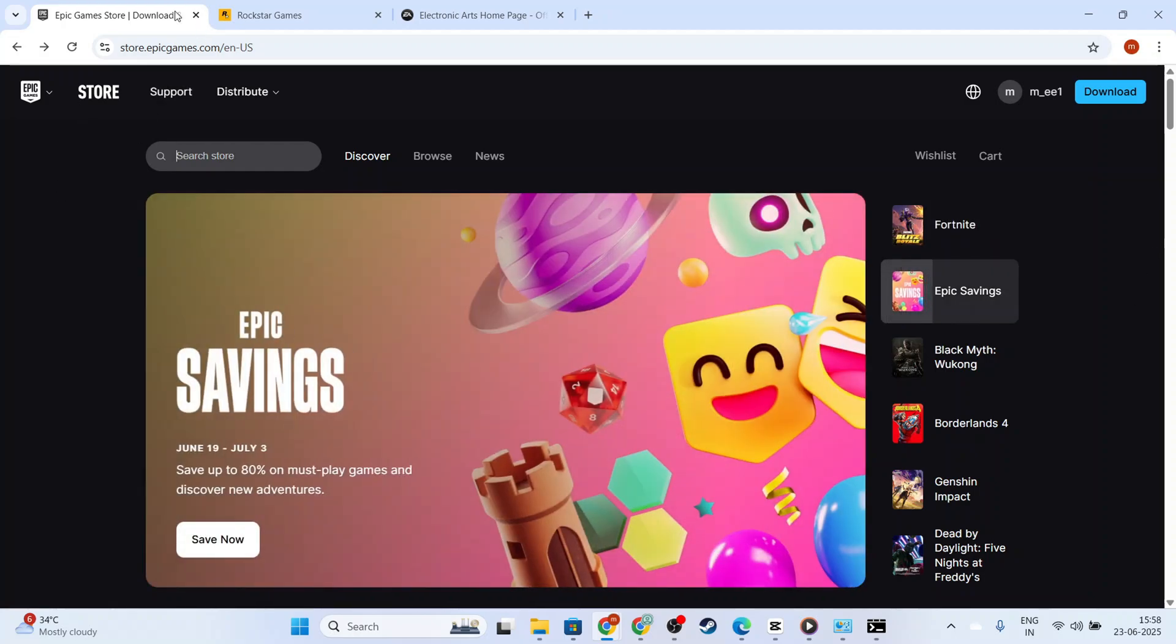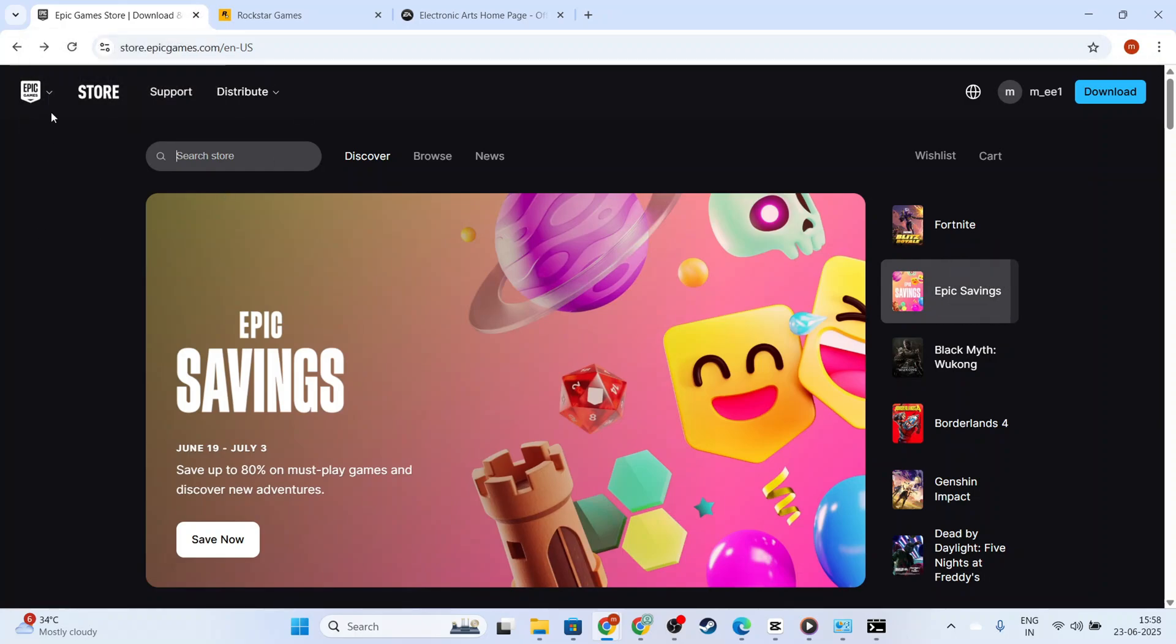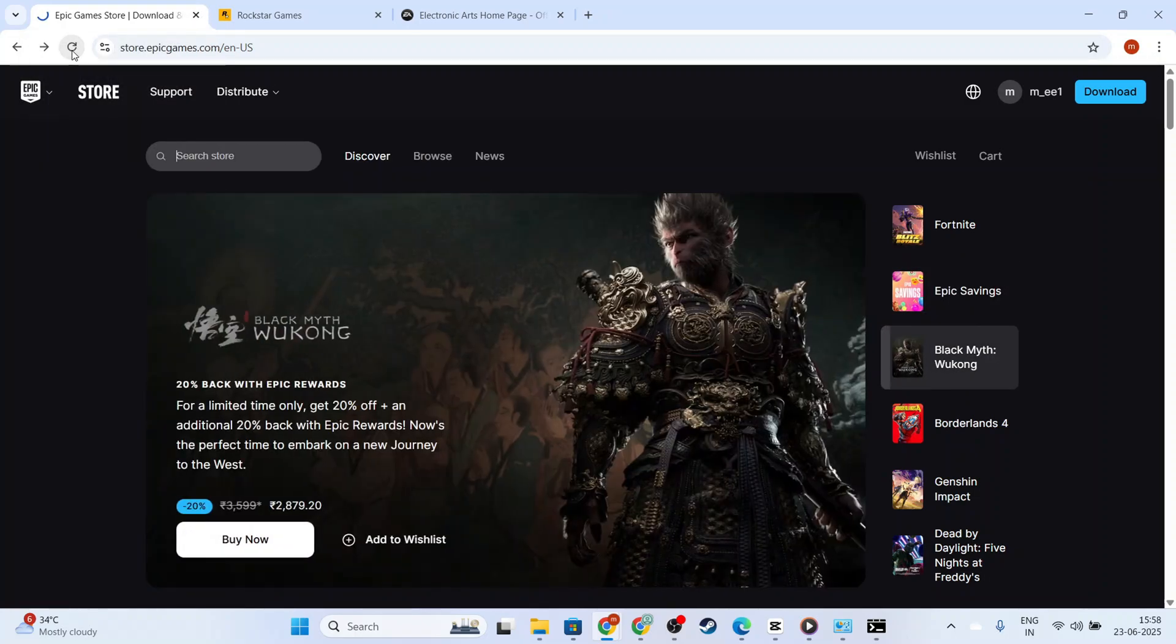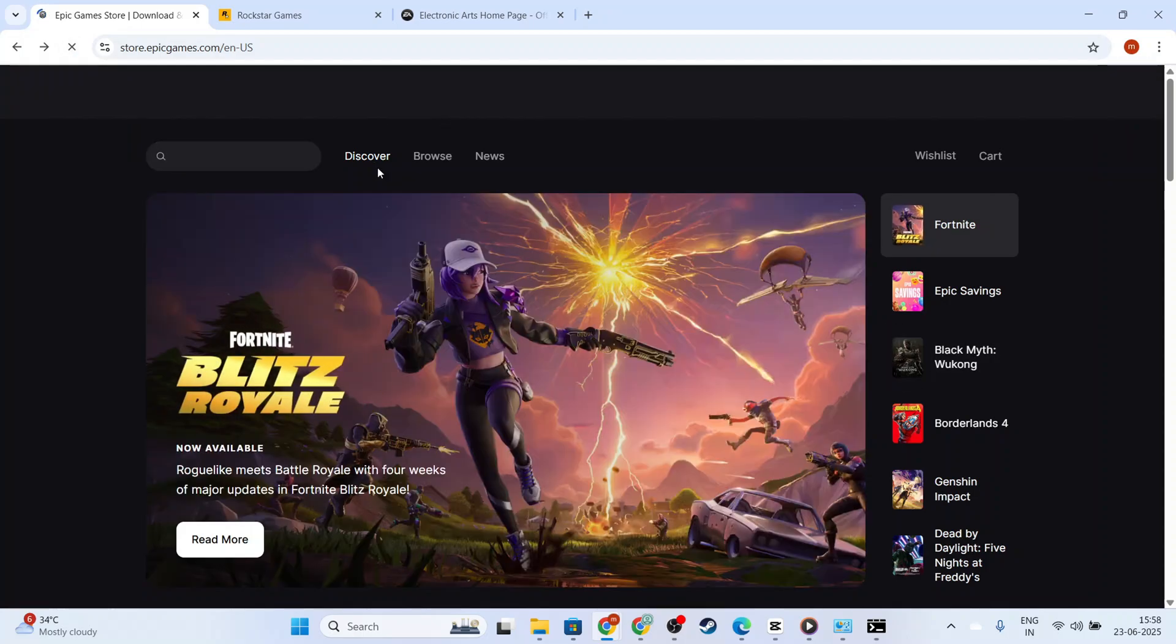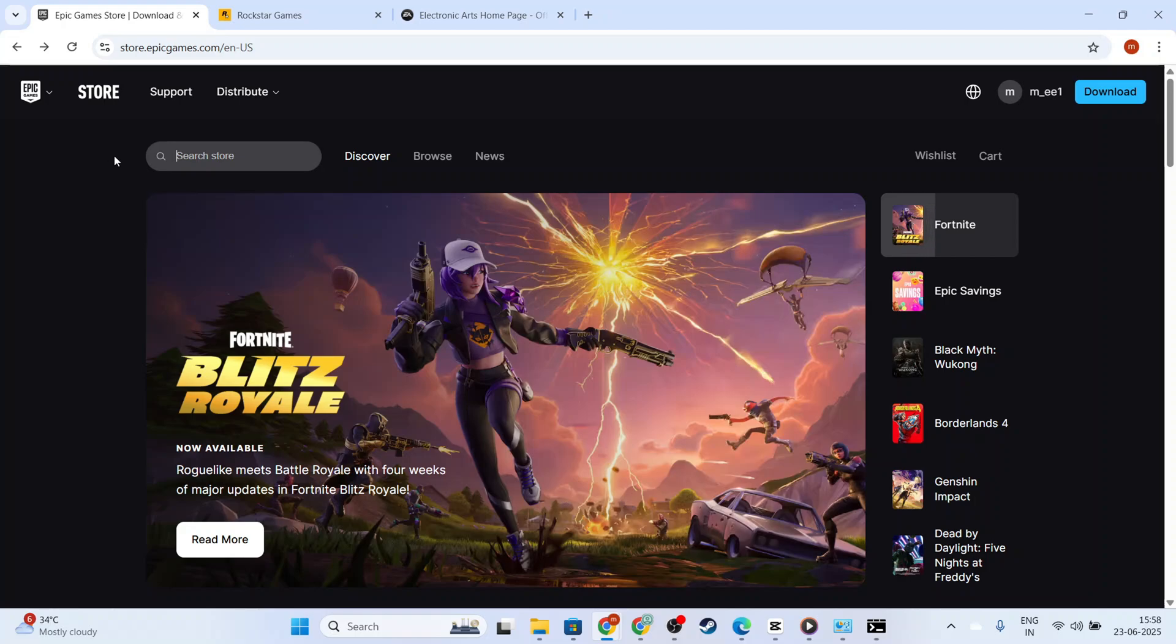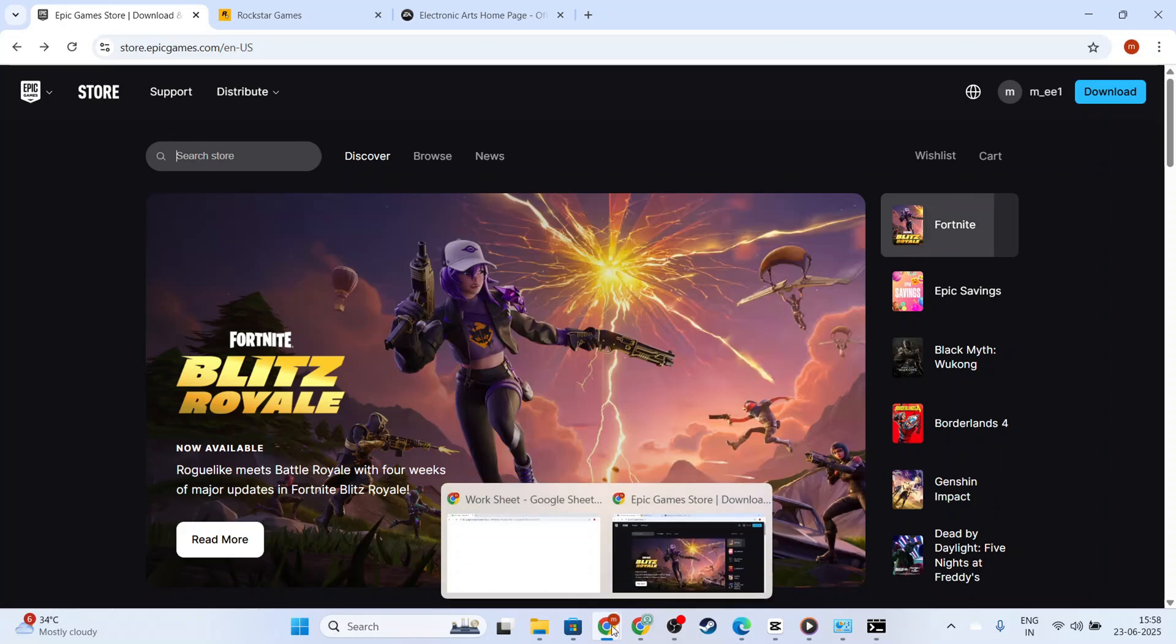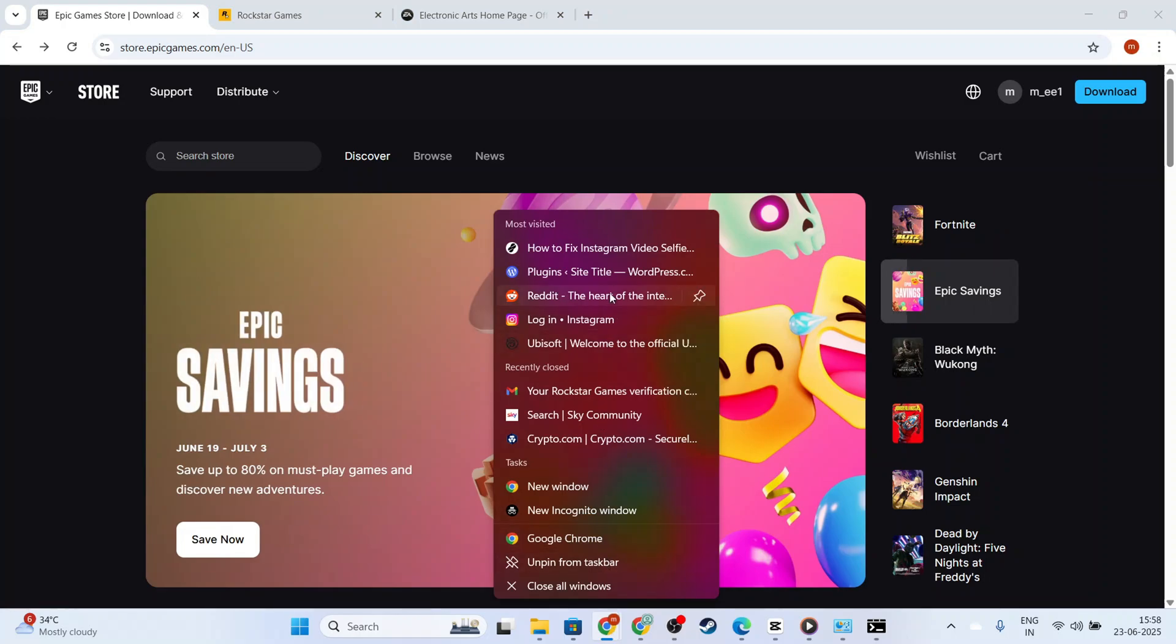First, let's start by closing the Epic Games Launcher completely. Often, a simple refresh can clear out glitches that may be causing the error. To do this, click on the Launcher icon in the system tray at the bottom right of your screen, right-click, and select Exit to ensure it's not running in the background.